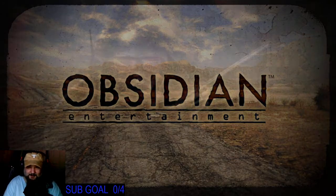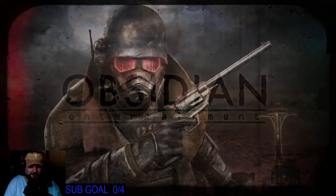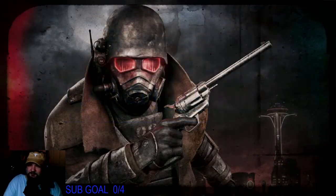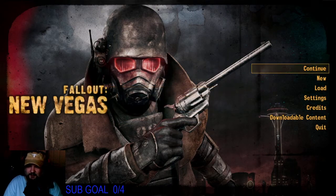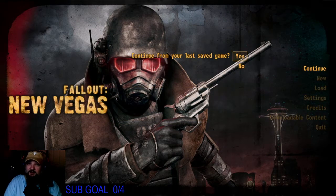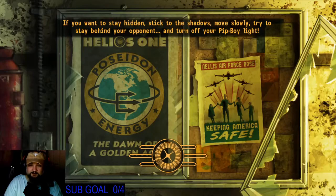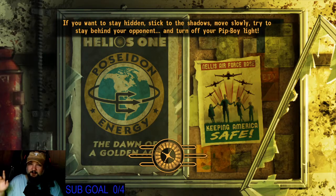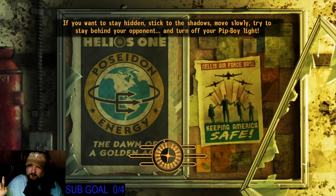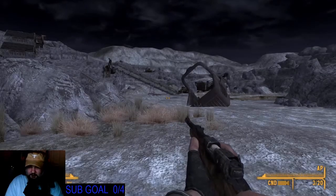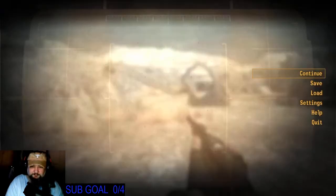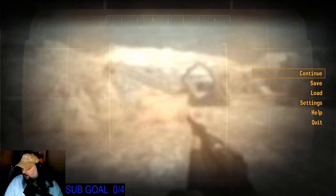I mean goddamn. I ain't trying to fed post, but people got to pay for this shit. All the way through, all the way through.